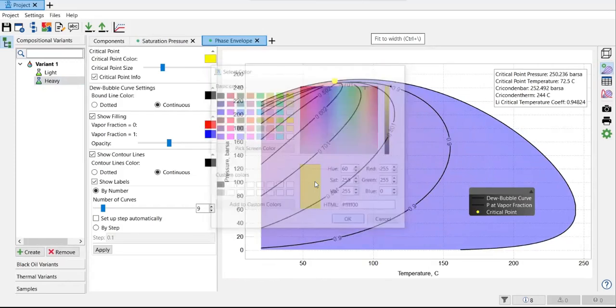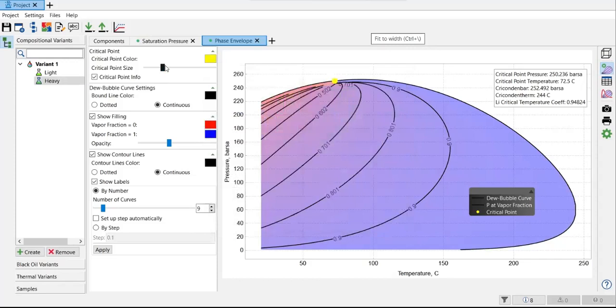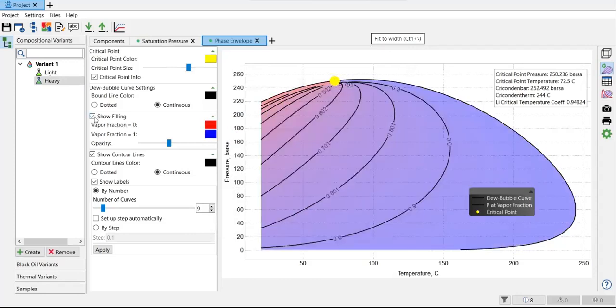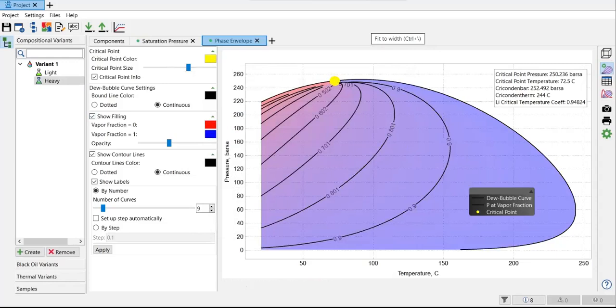And then you can change the size by changing the scroll, something like this. You can show or not to show the filling. You can do that. You can be creative.